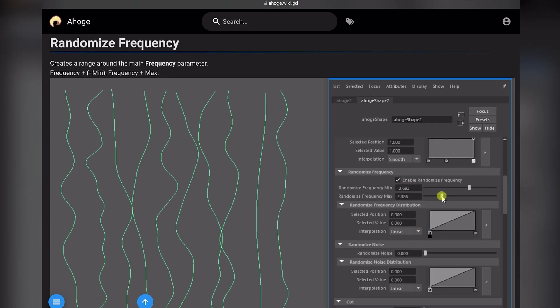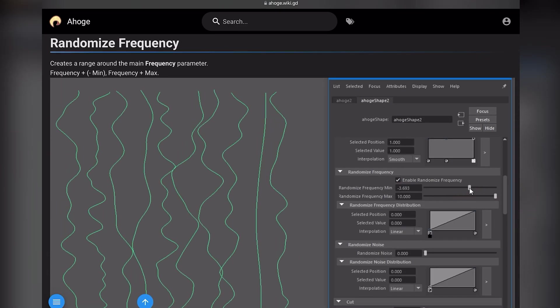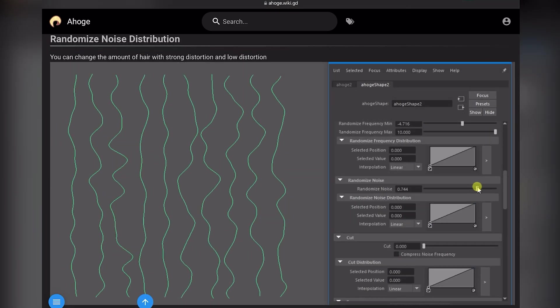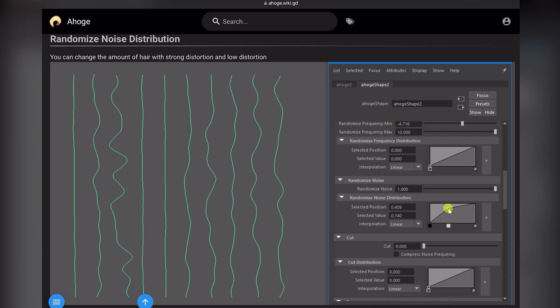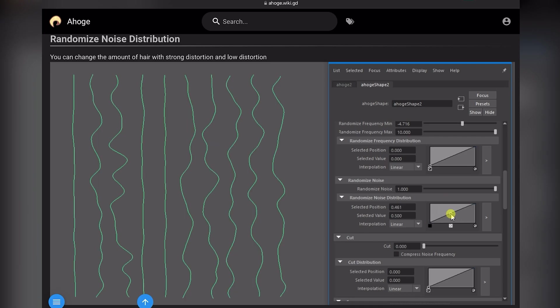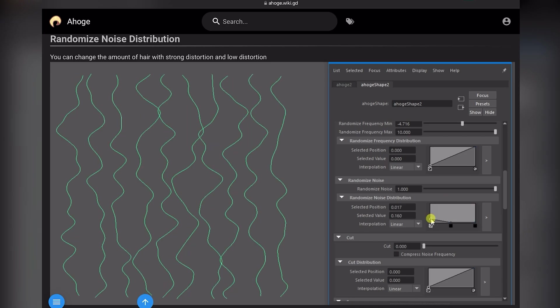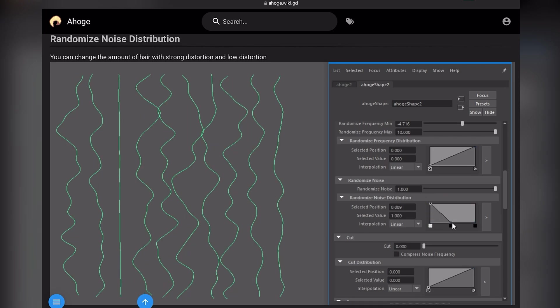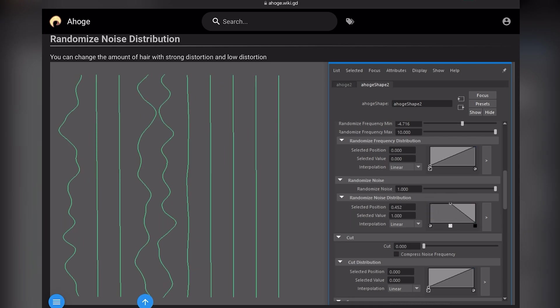Also, you can randomize frequency and randomize the noise strength. With the ramp feature, you can control the level of low or strong noise applied to the hair.